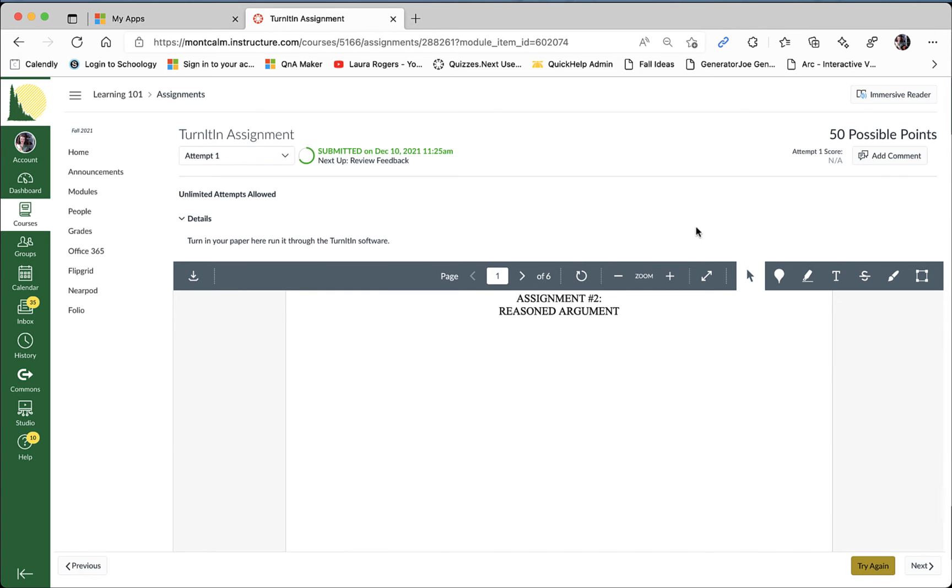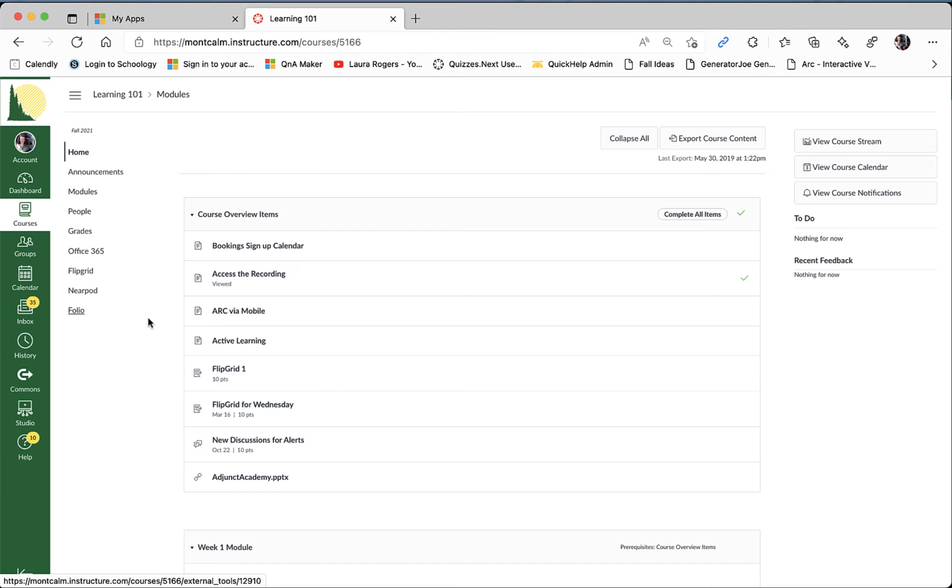Now we just wait on Turnitin to do its job. When it comes to viewing your Turnitin originality report there's a couple different ways that you can get to the report but I'm going to show you the recommended way to get to it.